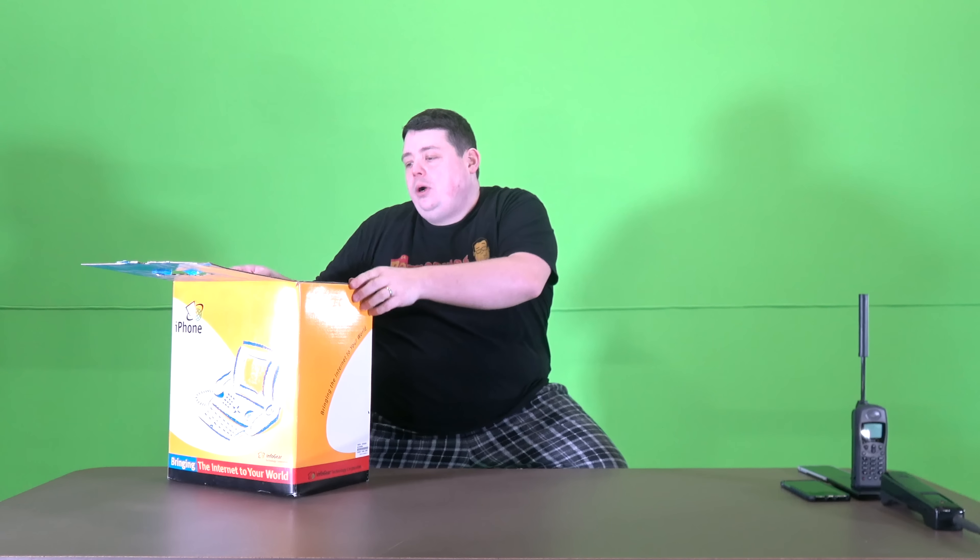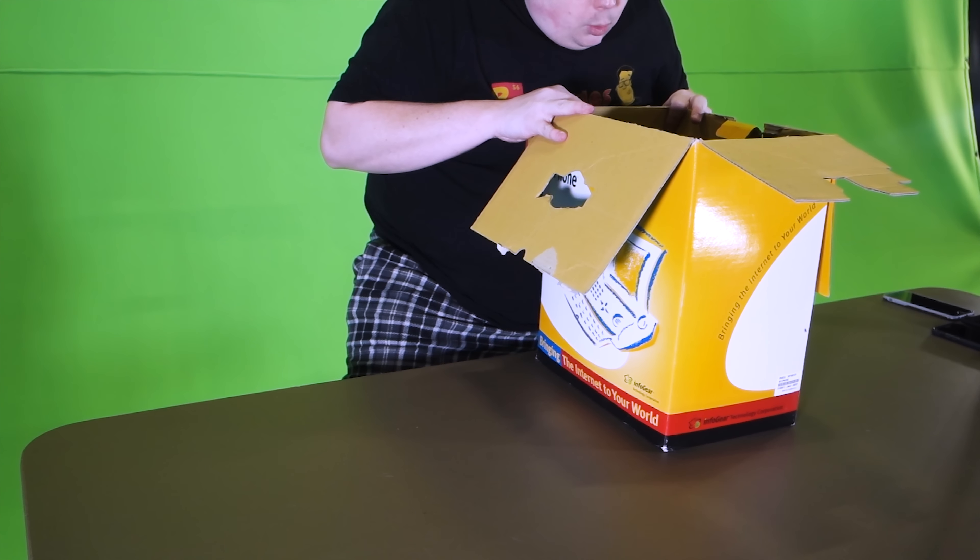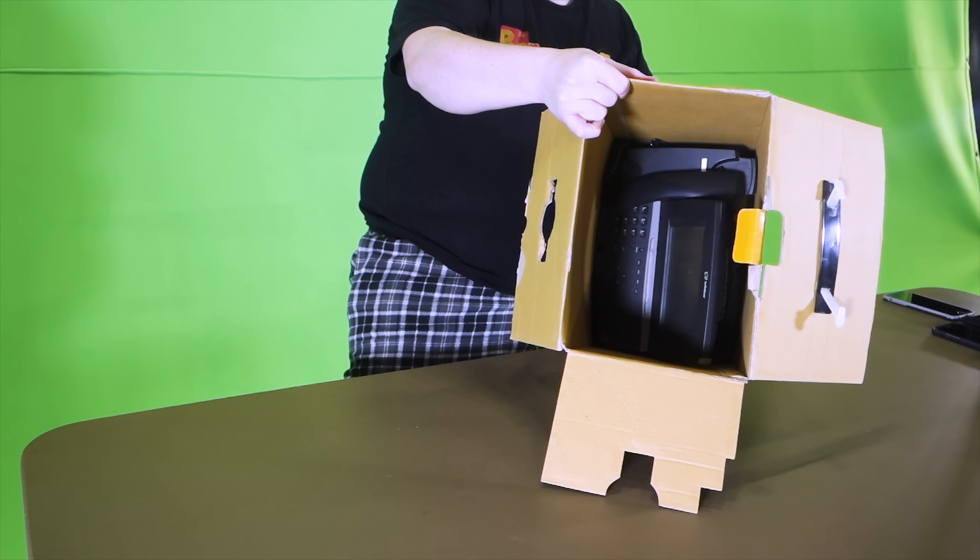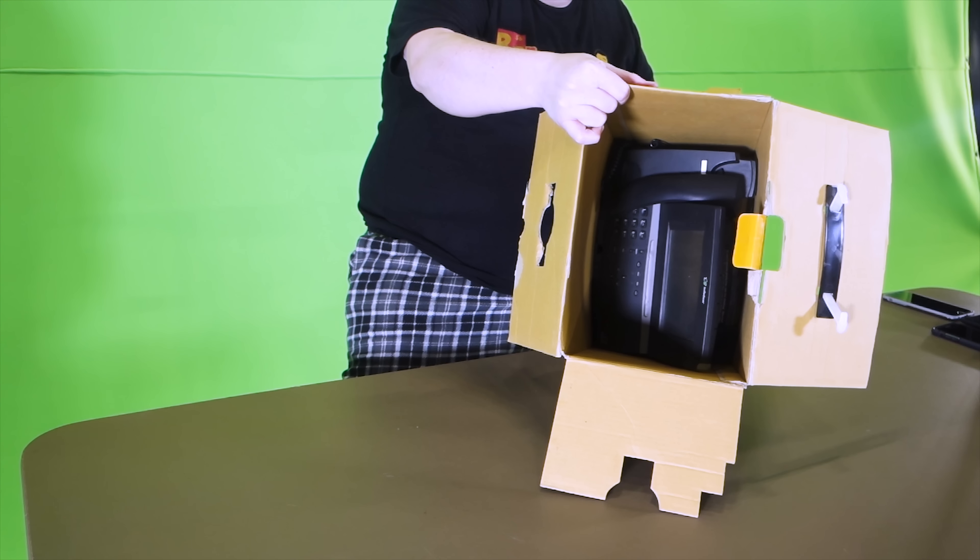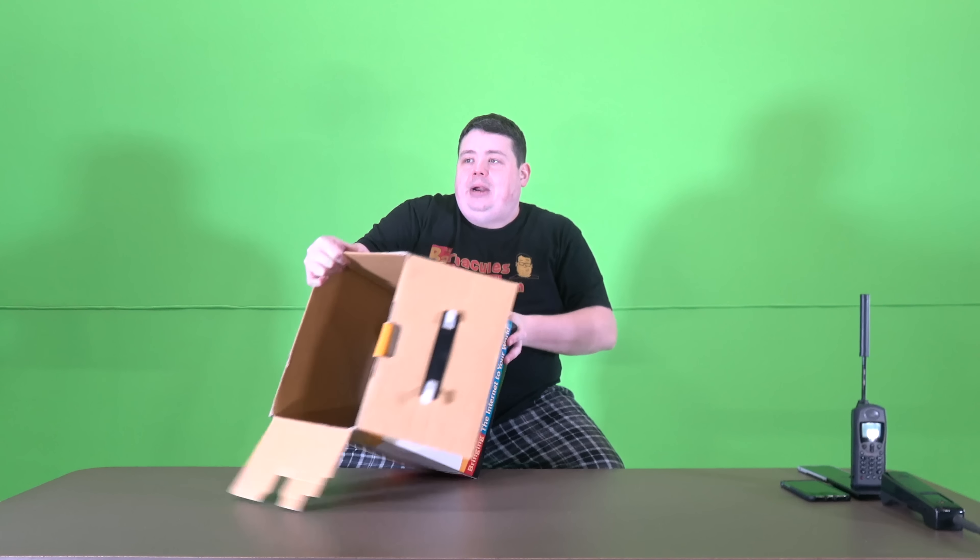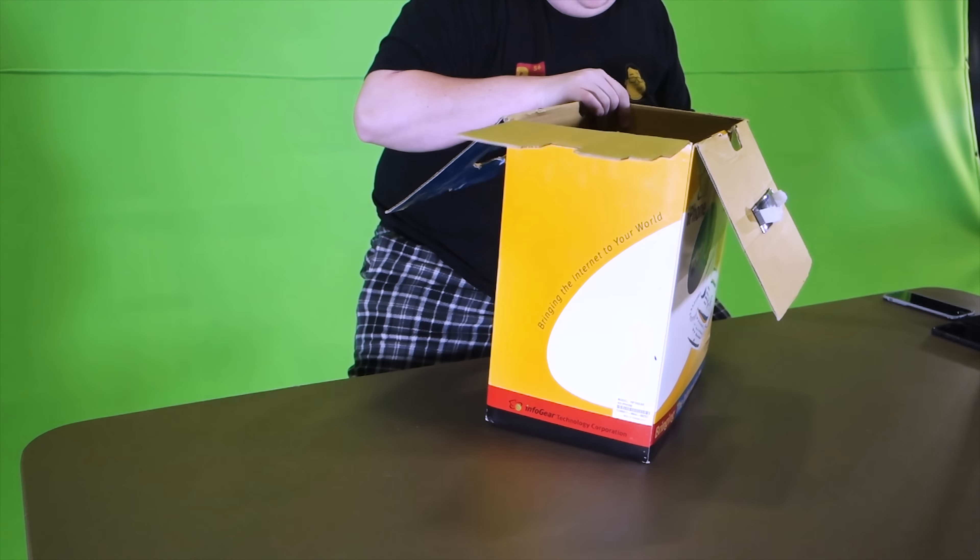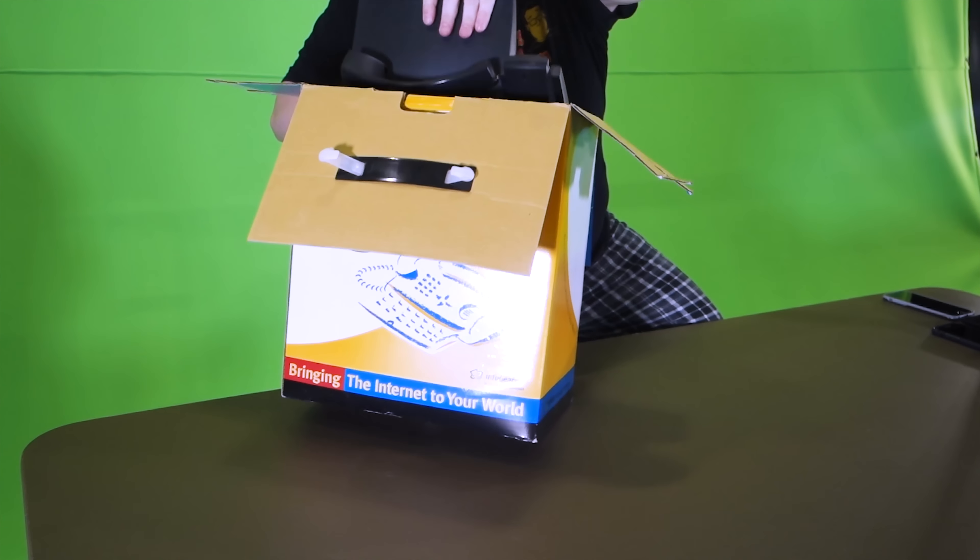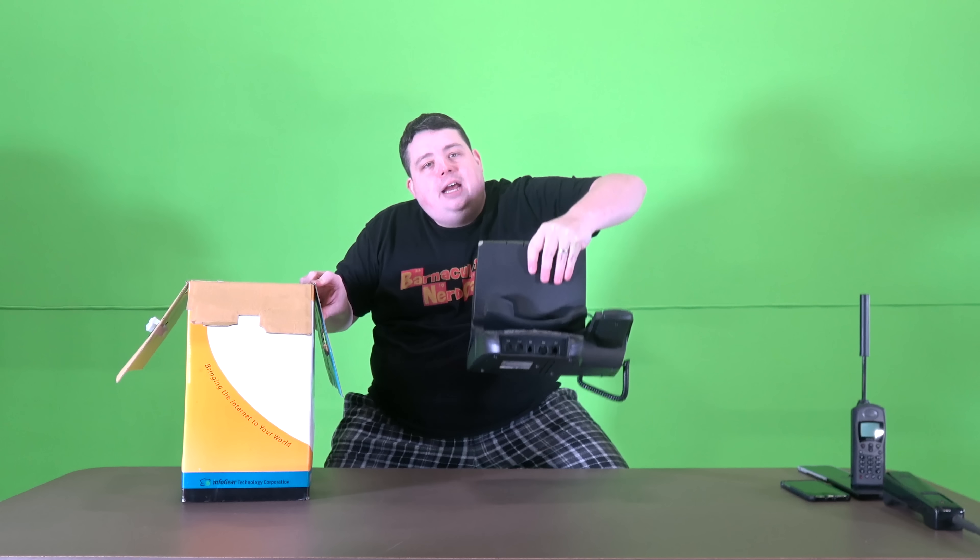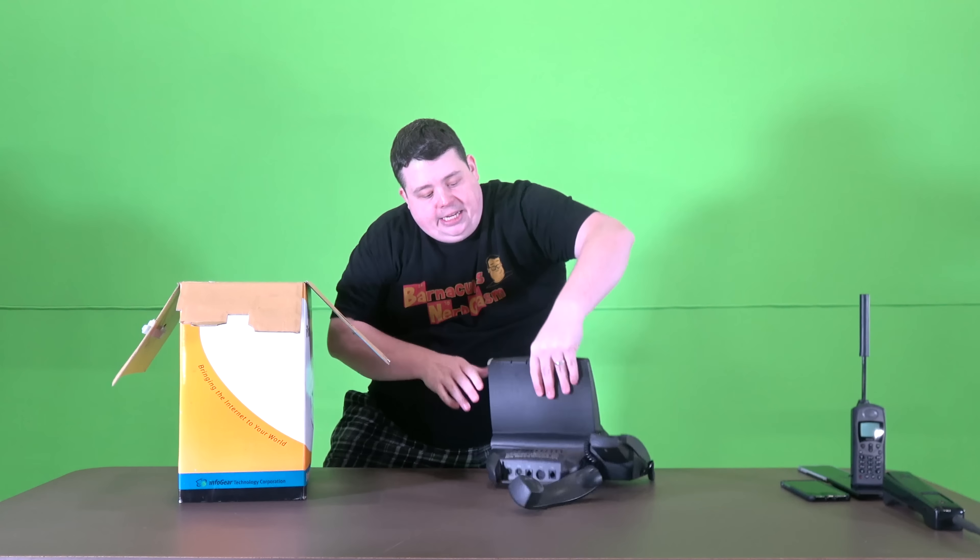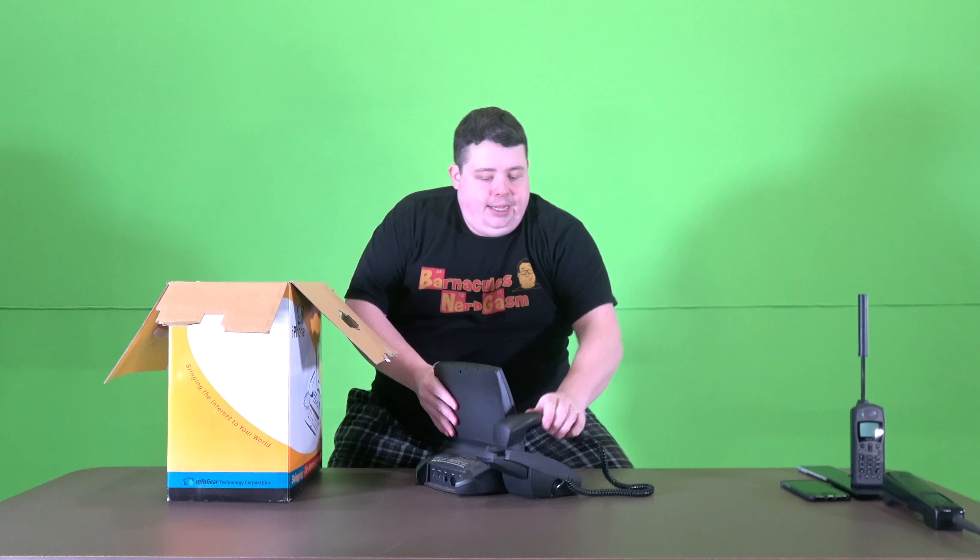All right, well let's open it up here guys, see what we got. The box was very easy to open. You can see inside of the box there's no foam because back in the 90s they just let stuff rattle around in there. Let's pull this guy out. Wow, all right, well it weighs about as much as an iPhone.